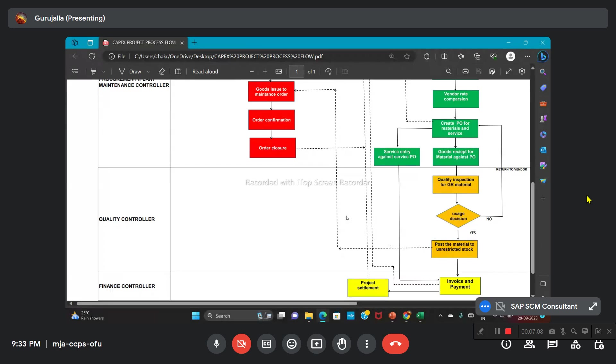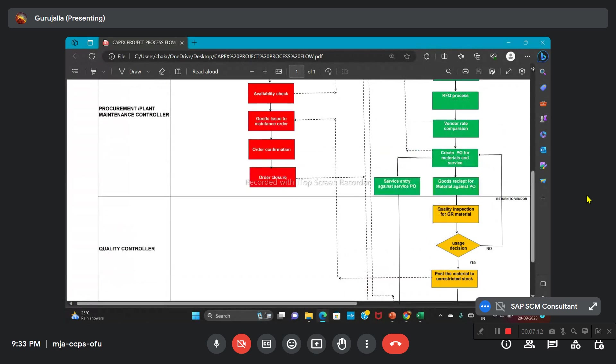Based on the availability check in the PM, whatever stock is available in the unrestricted location or storage location will be issued to the maintenance order. Then maintenance will get completed. Then order confirmation will be done, followed by order closure. After that, the settlement process will start.